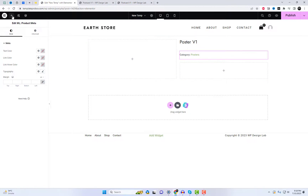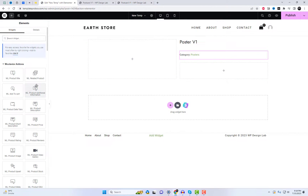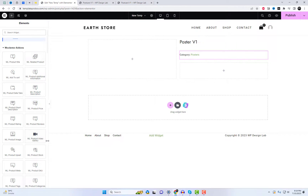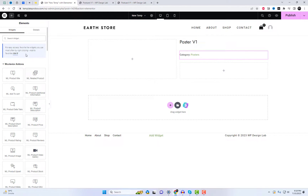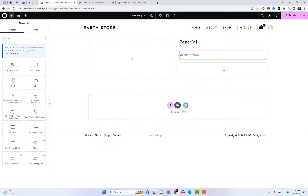Once you're in the Elementor editor, create new sections to add the product widgets. Look for the Shoplinter widgets and drag them into the section.